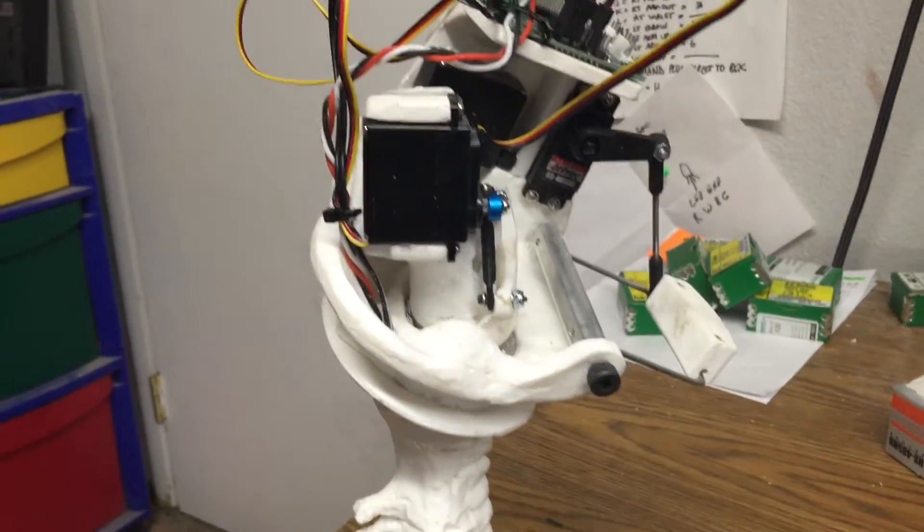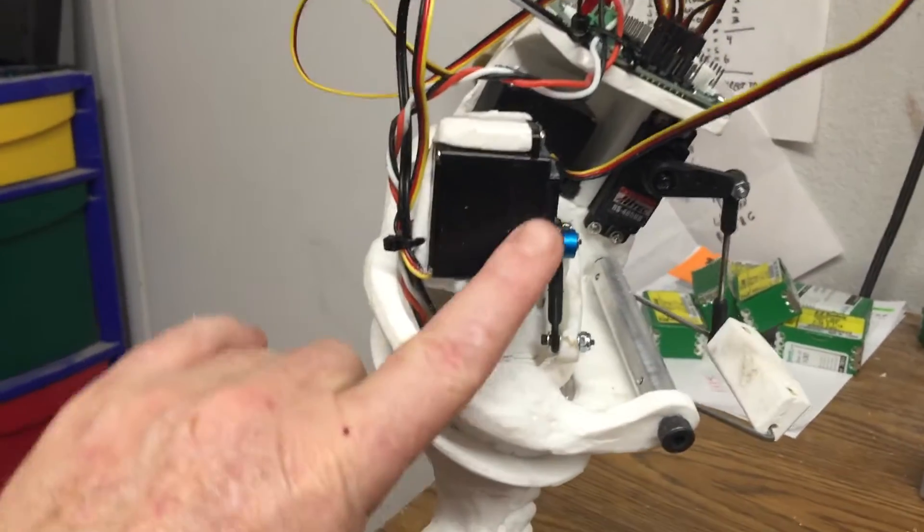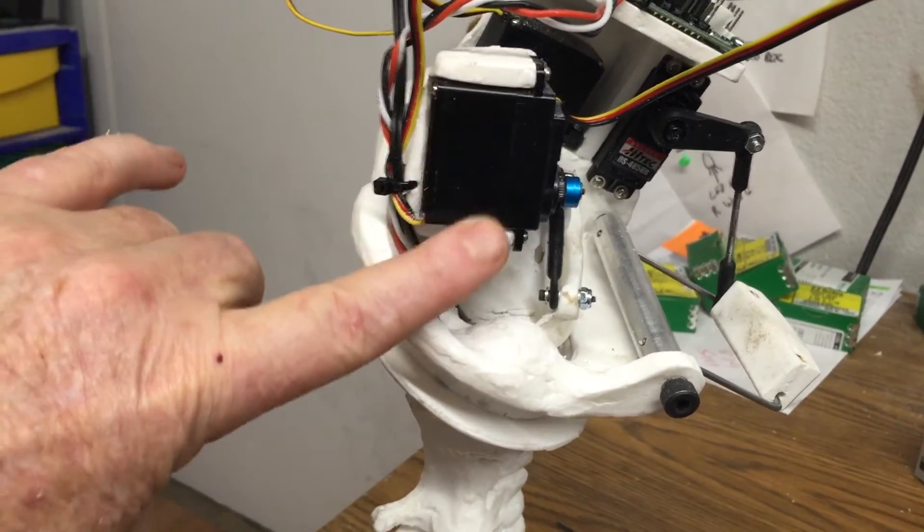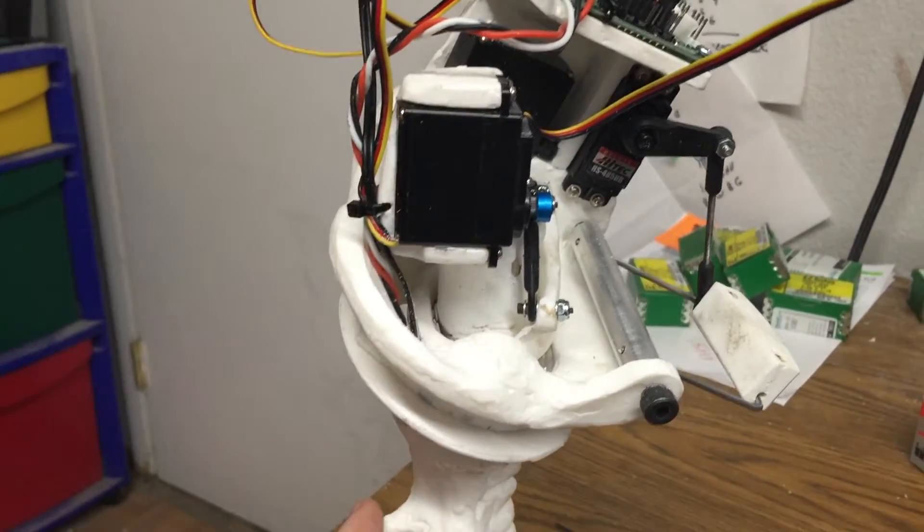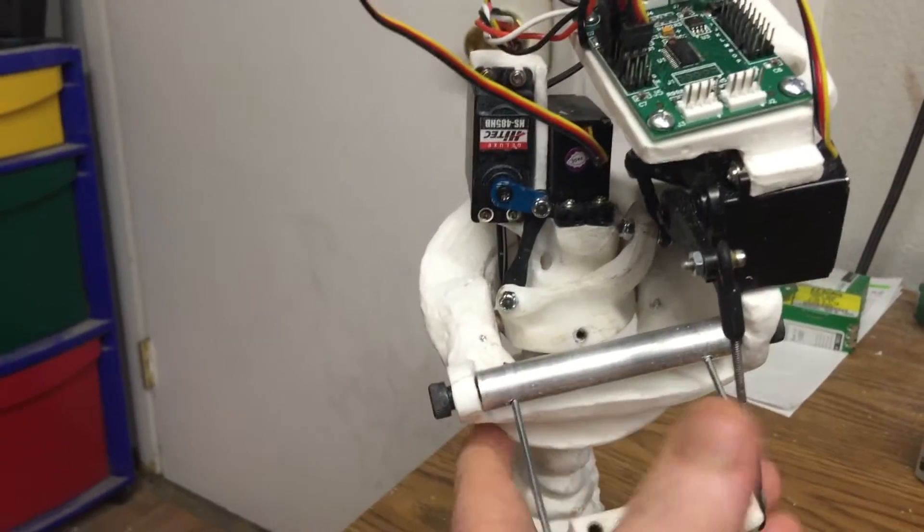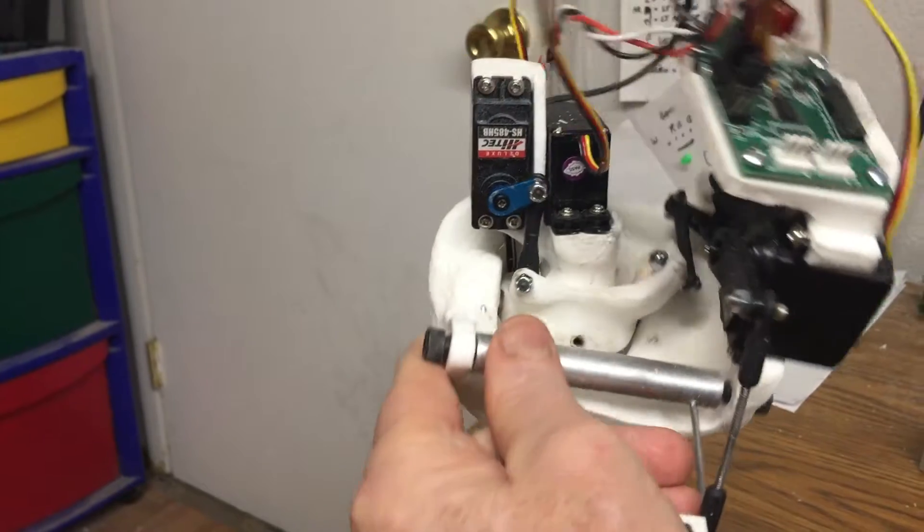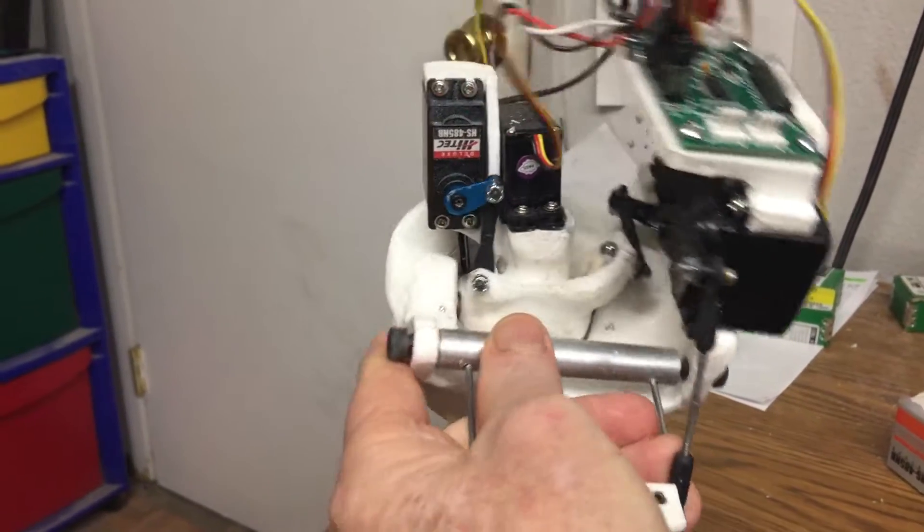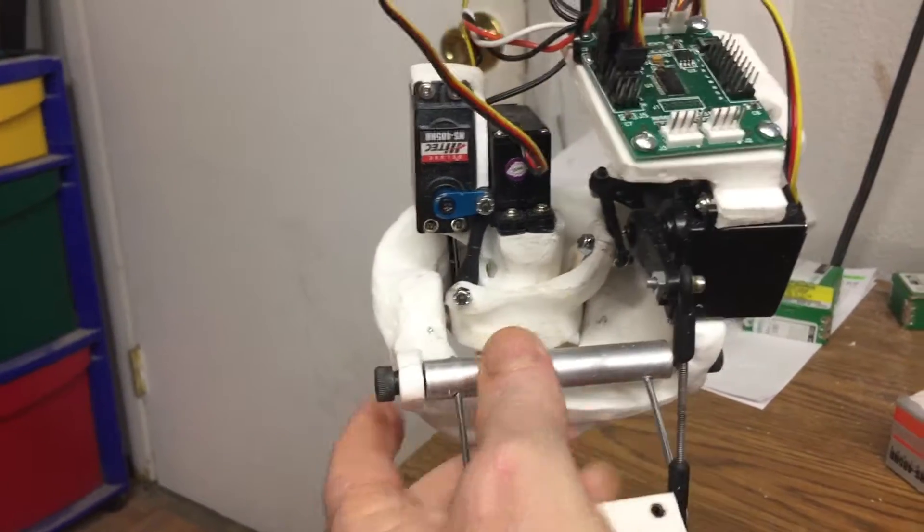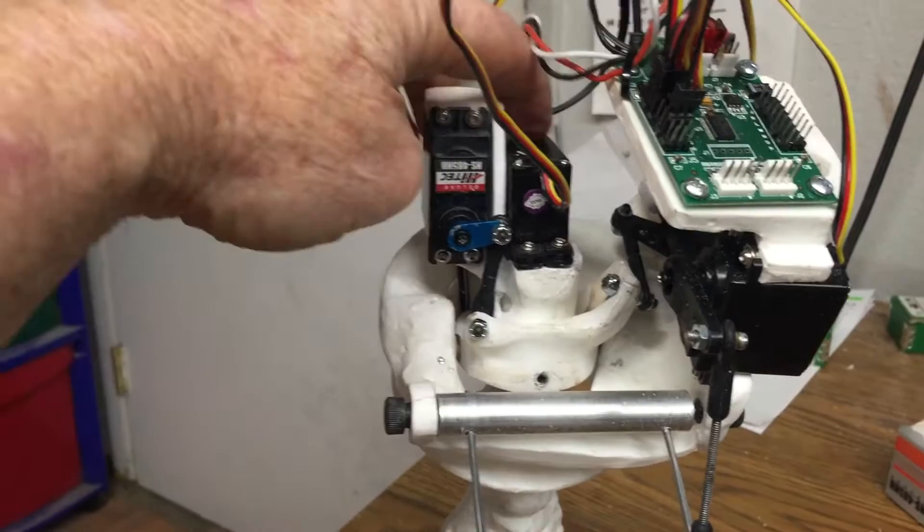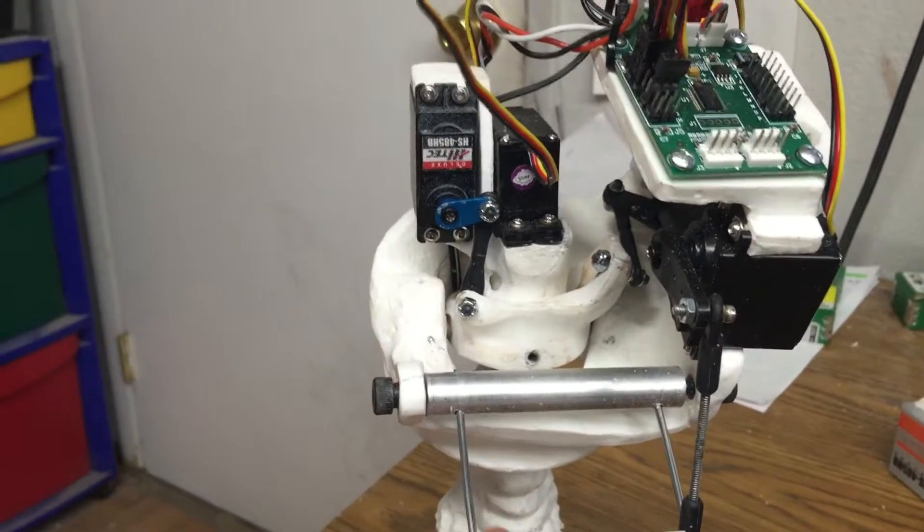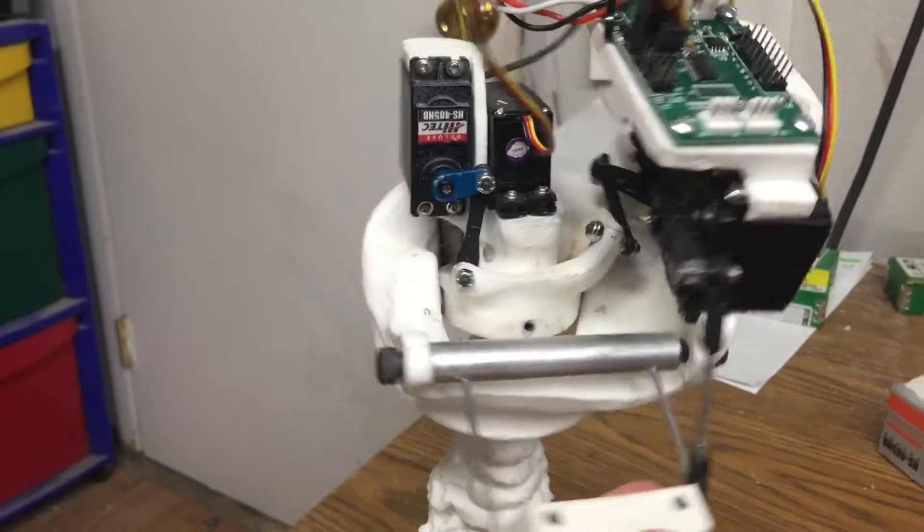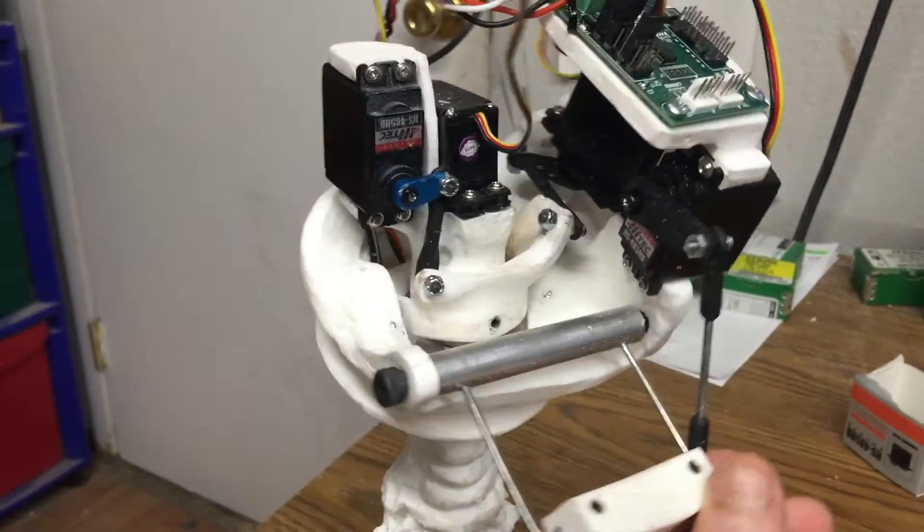This is the tilt servo. Turn around front, you'll see that the head tilts left and right with that servo. The center servo is the pan. The head turns left and right on the pan.